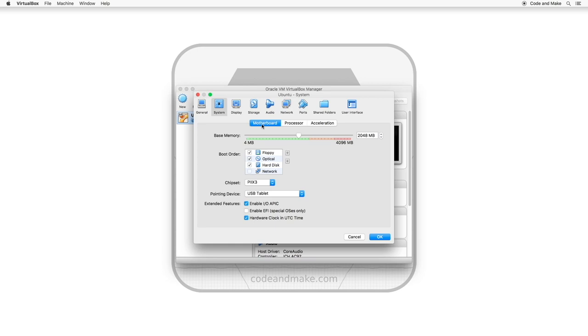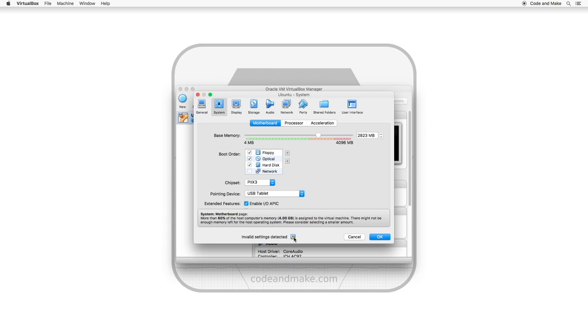To increase the amount of RAM, you move the base memory slider to the right. Note the coloured sections of the slider. If you move the slider into the amber or red sections, you will see a warning appear at the bottom. If you hover over the warning icon, it will show the reason. It is recommended that I do not allocate more than 60% of the RAM from my system.